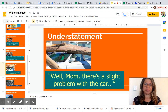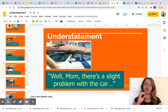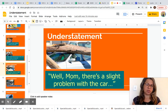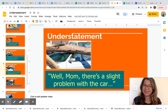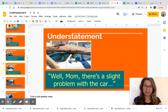Another understatement: 'Well, mom, there is a slight problem with the car.' As you can see, there is a big problem with the car — a branch fell on the car. But the person is talking to the mother and saying 'there is a slight problem with the car,' making the situation seem smaller than it actually is.